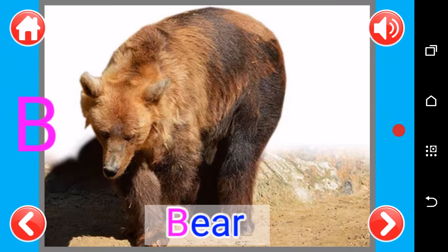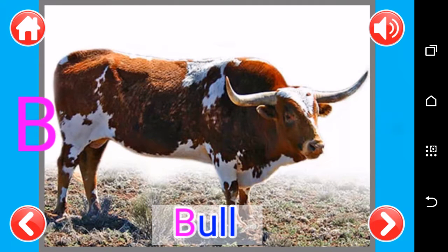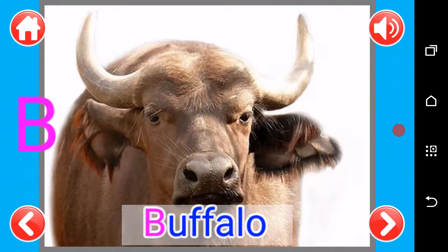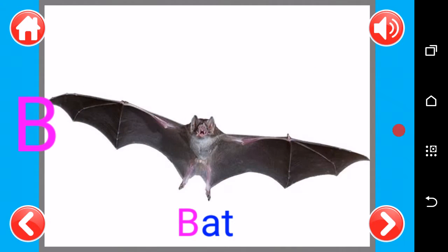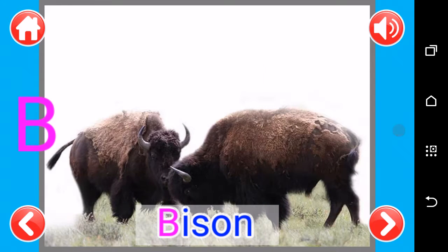B, B as in bear, B as in baboon, B as in bull, B as in buffalo, B as in bat, B as in beluga whale, B as in bison.